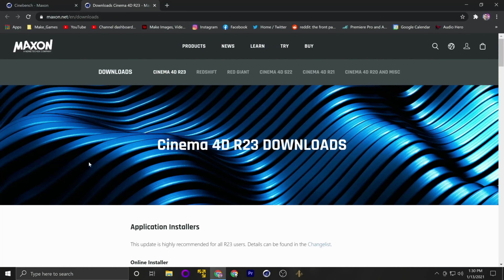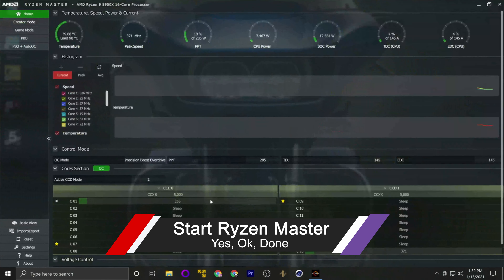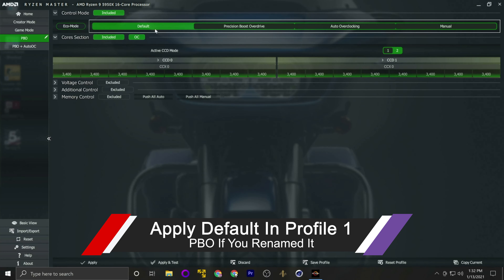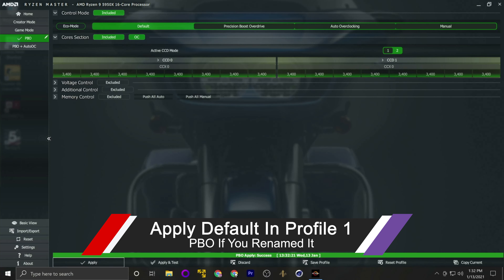I typically like to install things I'm going to use for a while directly on a drive. You can see I extracted it here to R23. Then right-click and pin it to the taskbar — now I have Cinebench pinned directly to the taskbar, which is going to come in very handy.